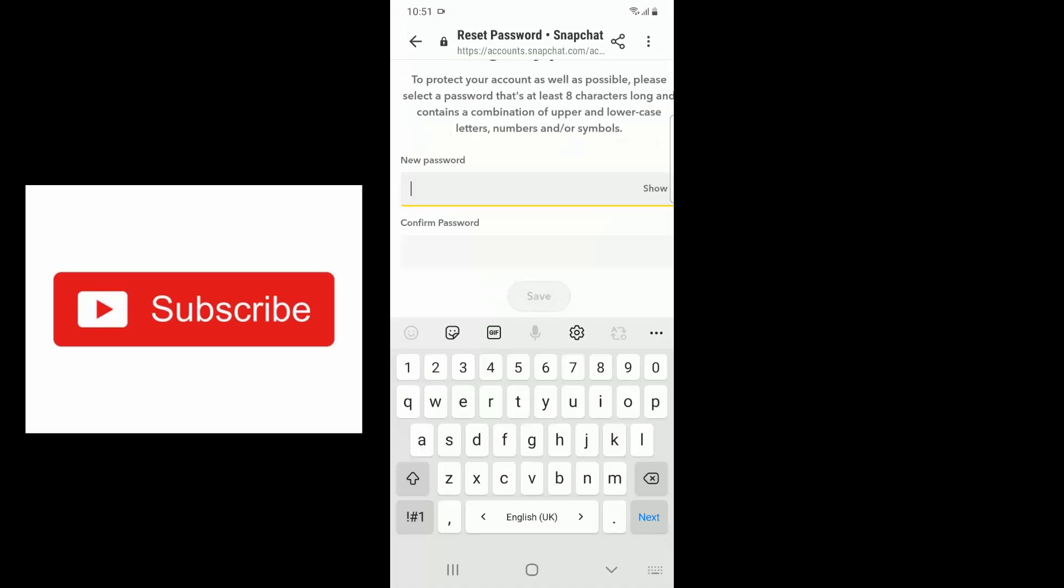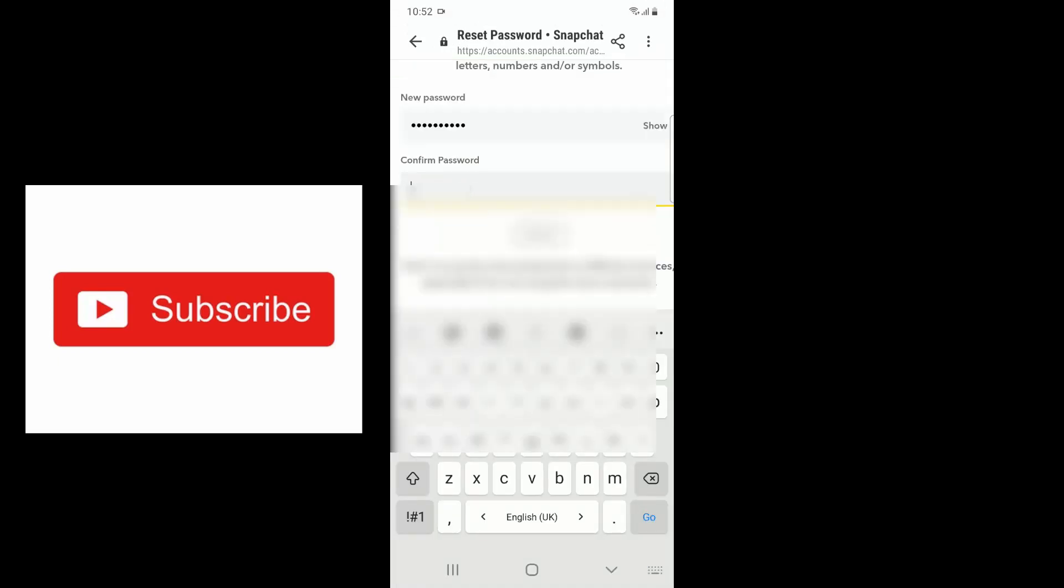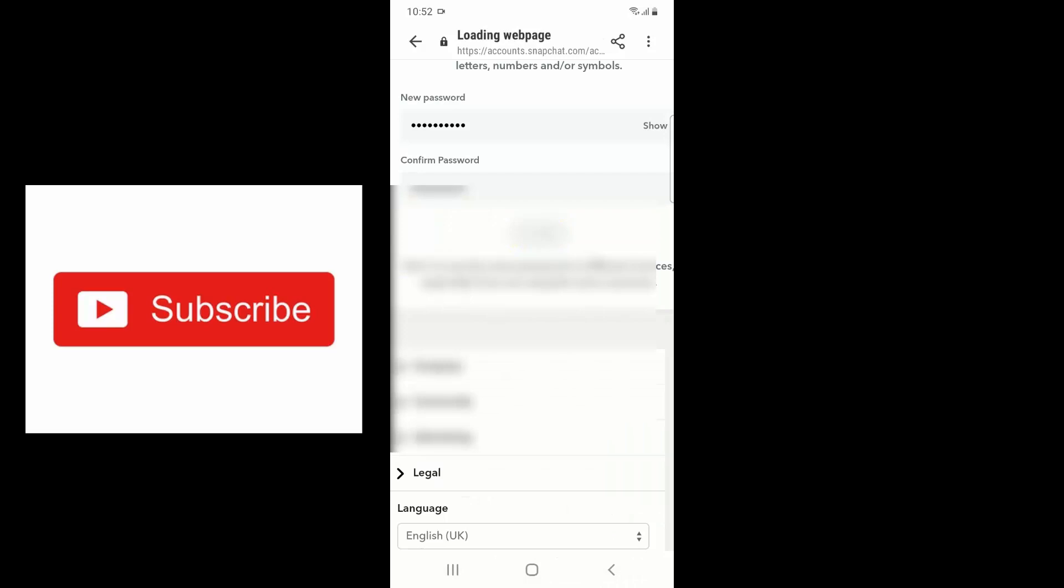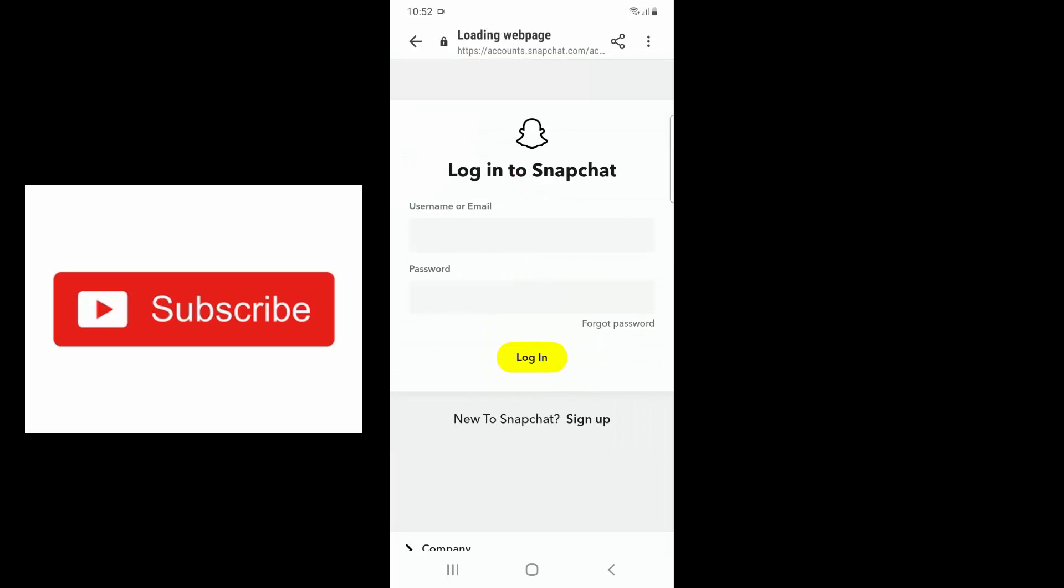Here you enter the new password. You have to enter it twice and confirm. Now the password has changed. What you have to do now is go back to your Snapchat application.